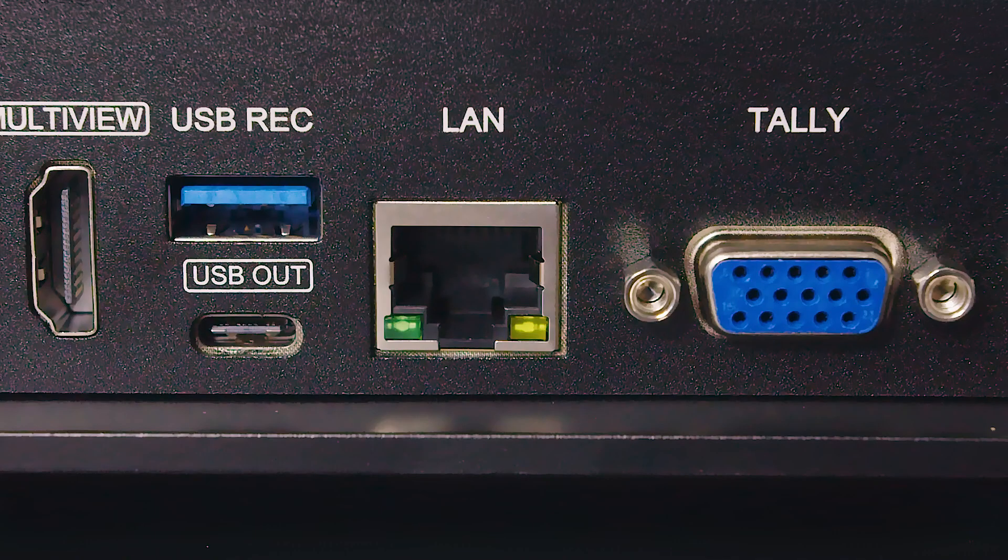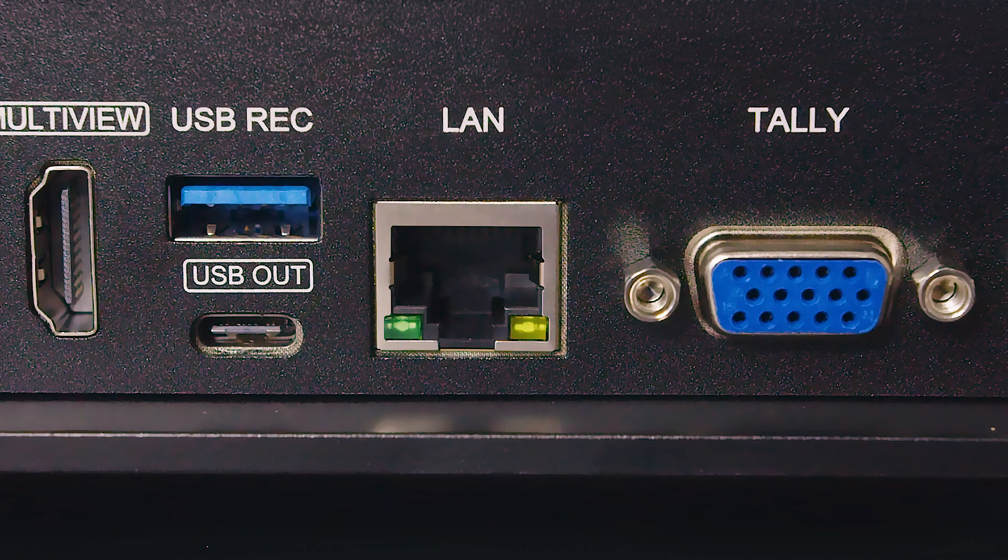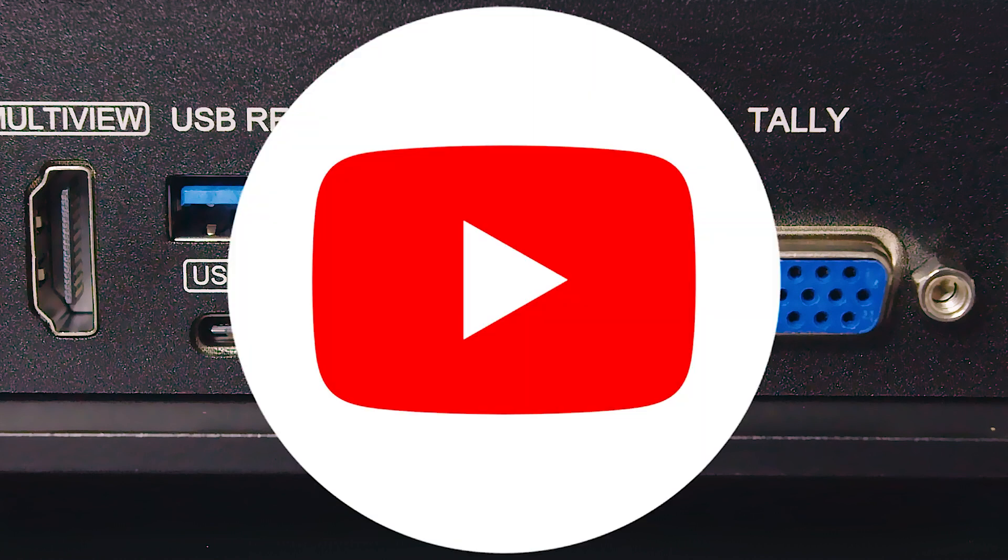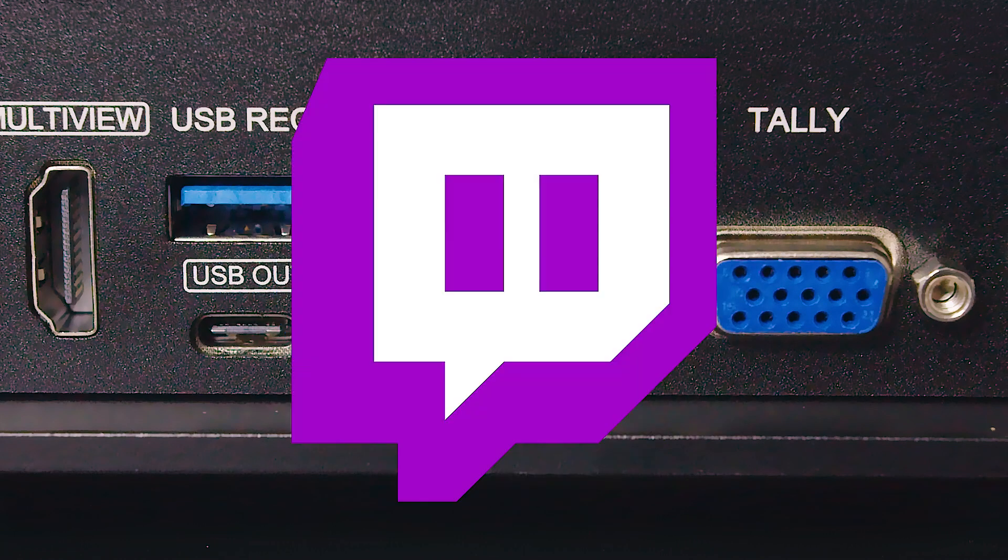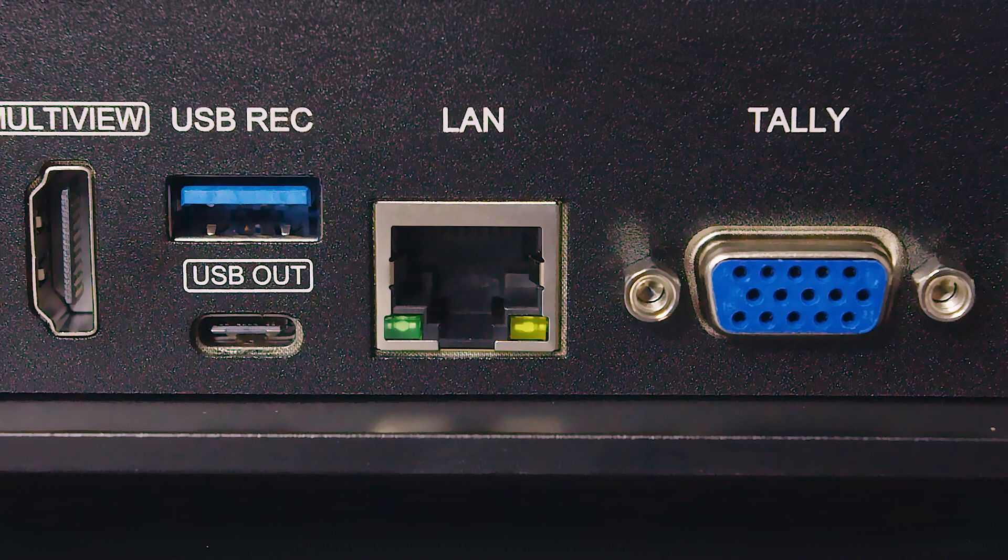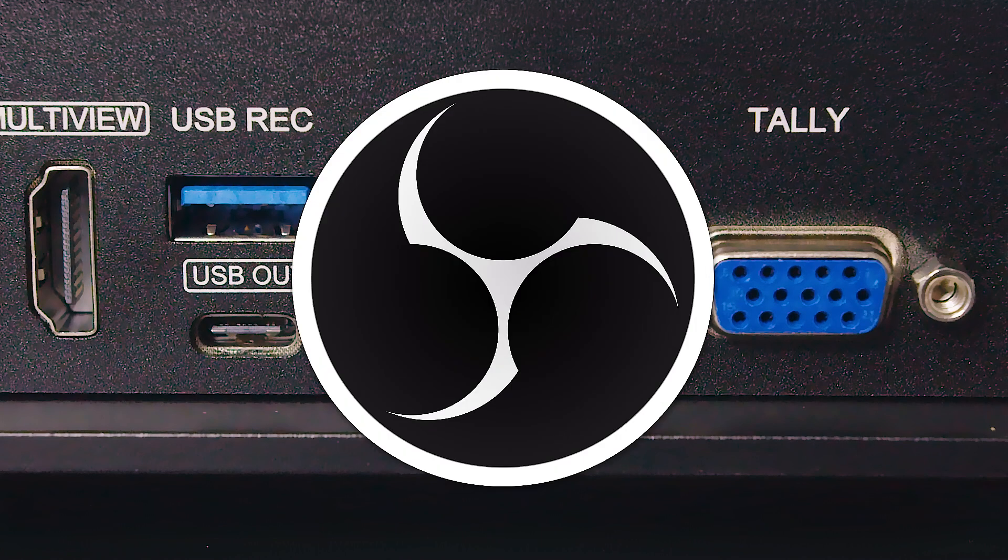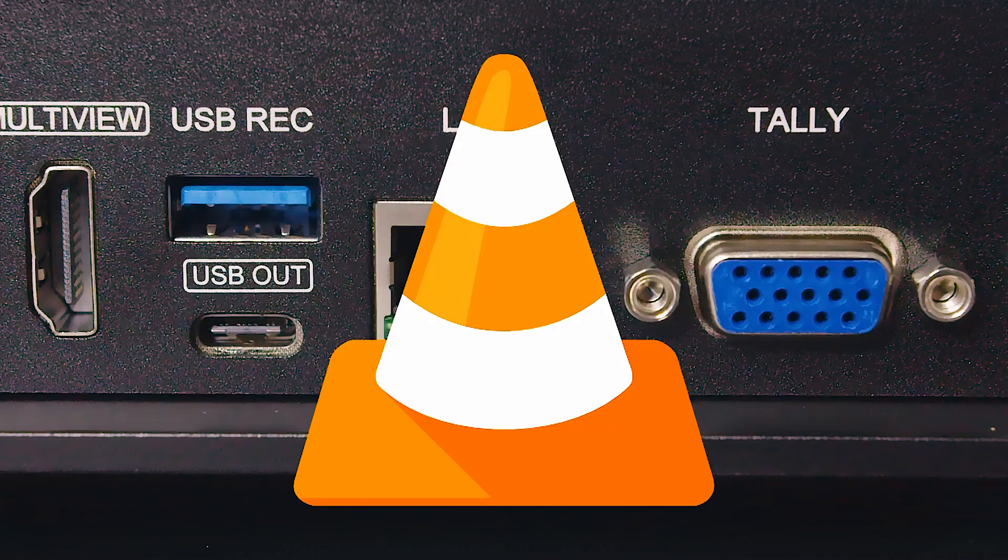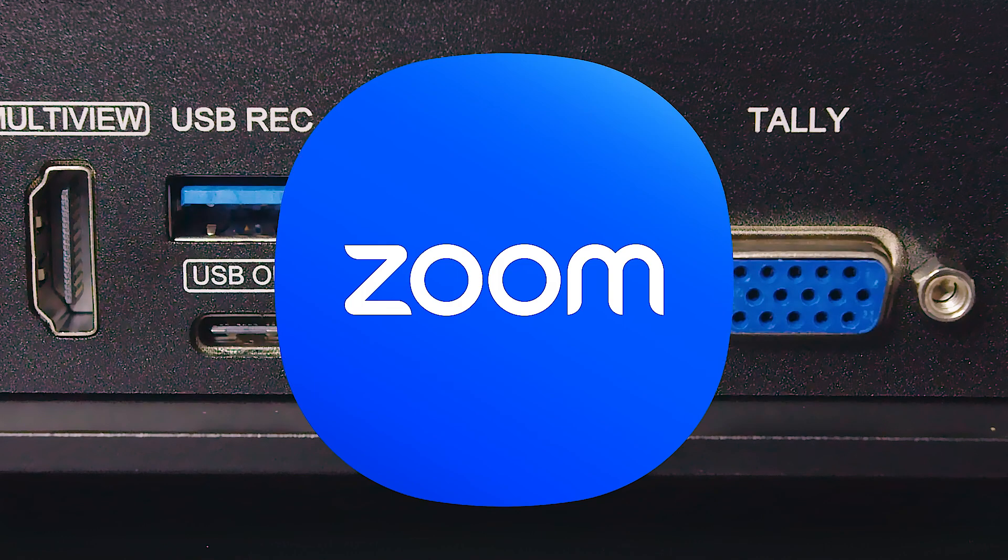The device allows for IP streaming through the LAN port to platforms such as YouTube, Facebook, or Twitch. Using its USB-C port, it can also be connected to a computer to capture or record video through softwares like OBS, vMix, VLC, or Zoom.